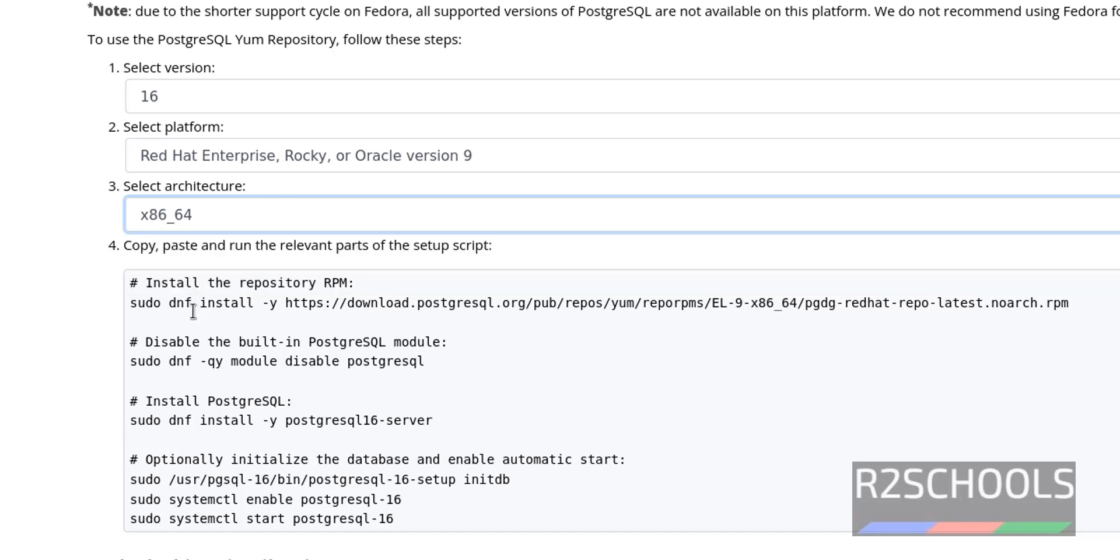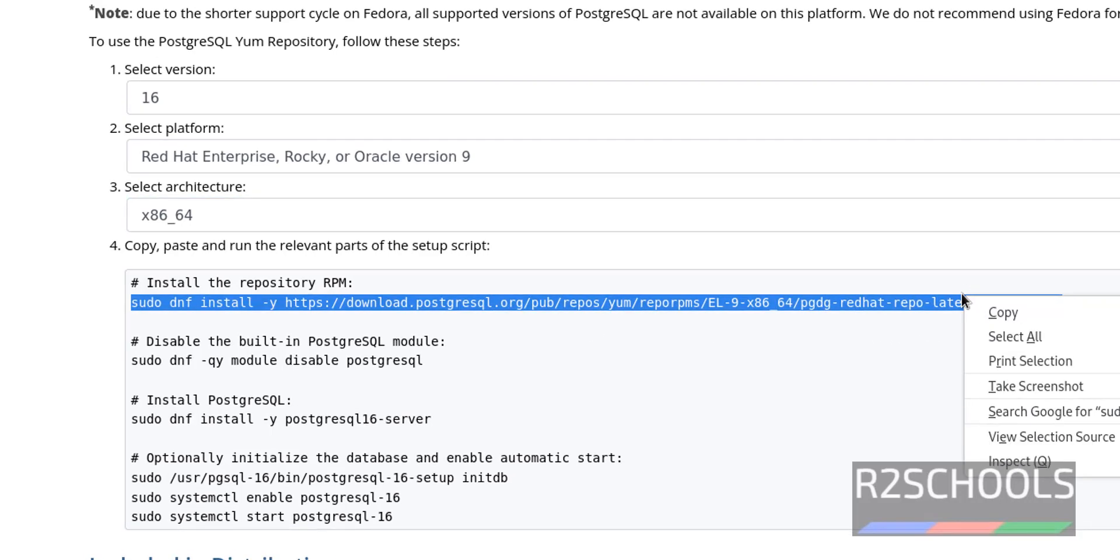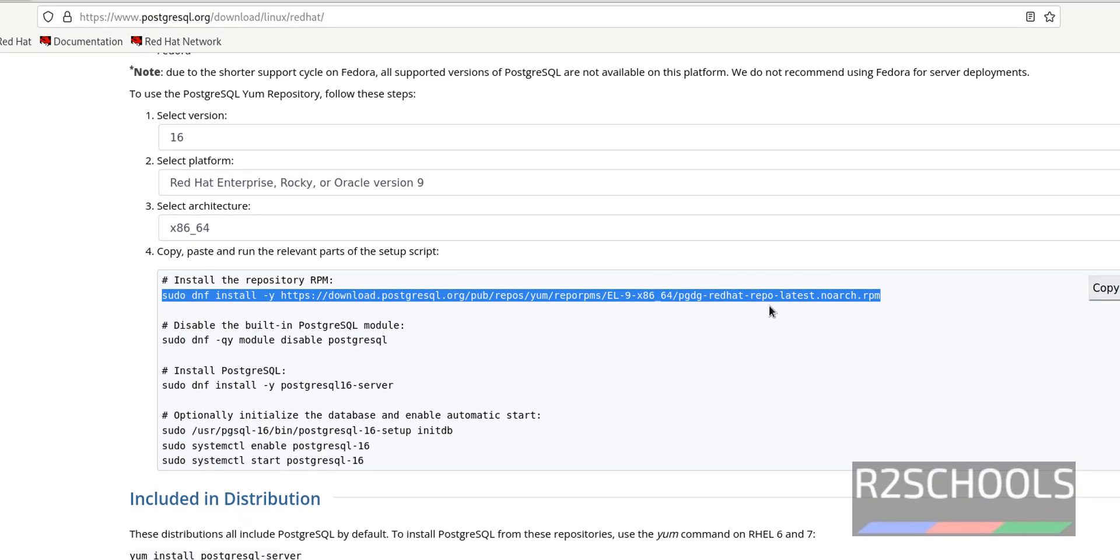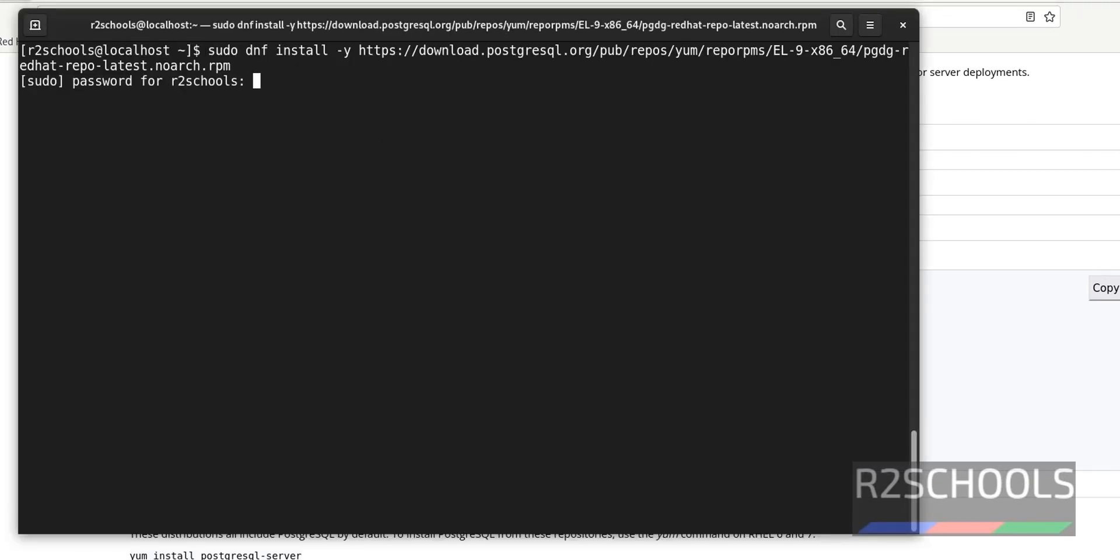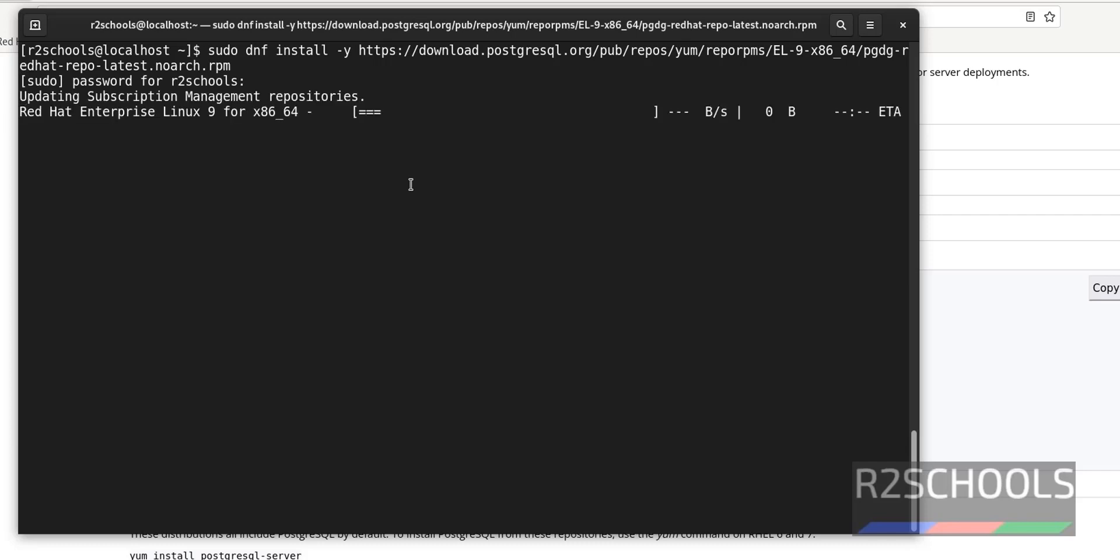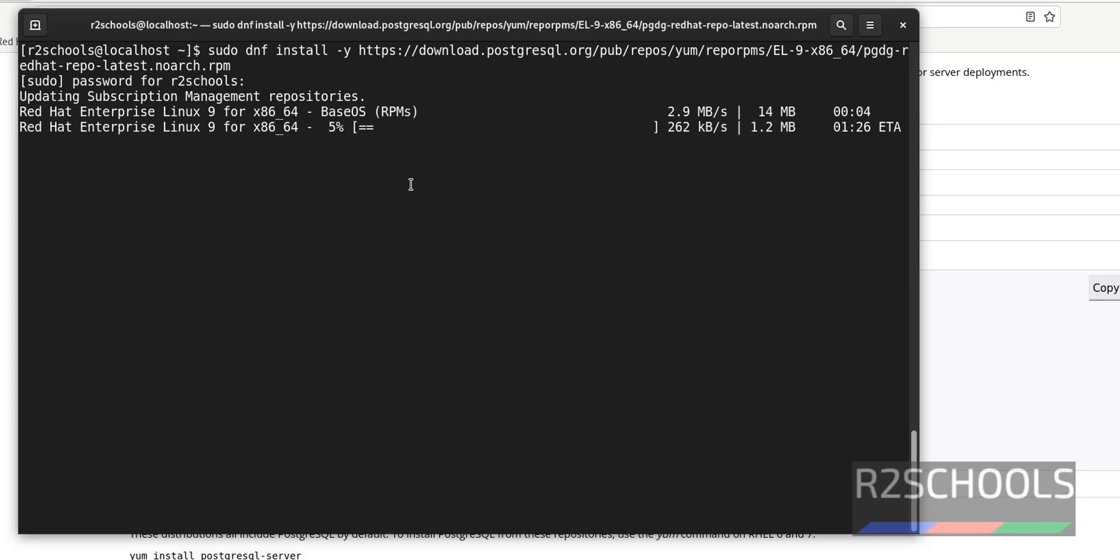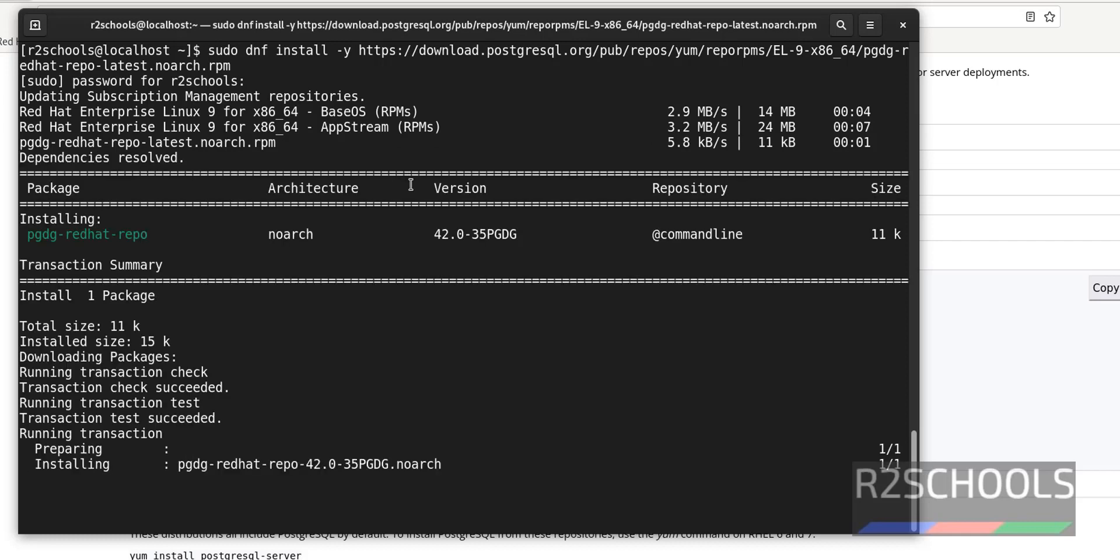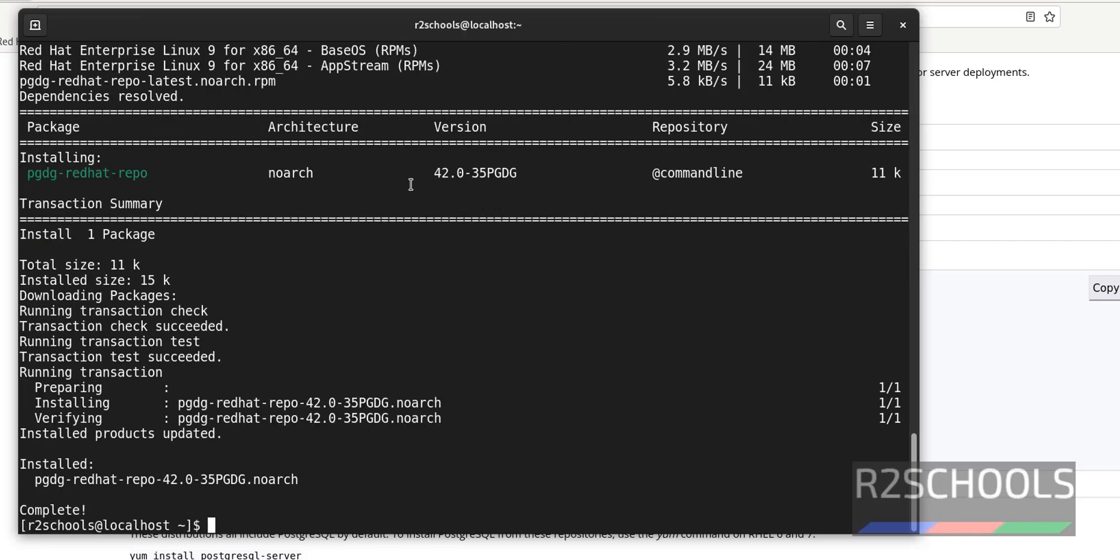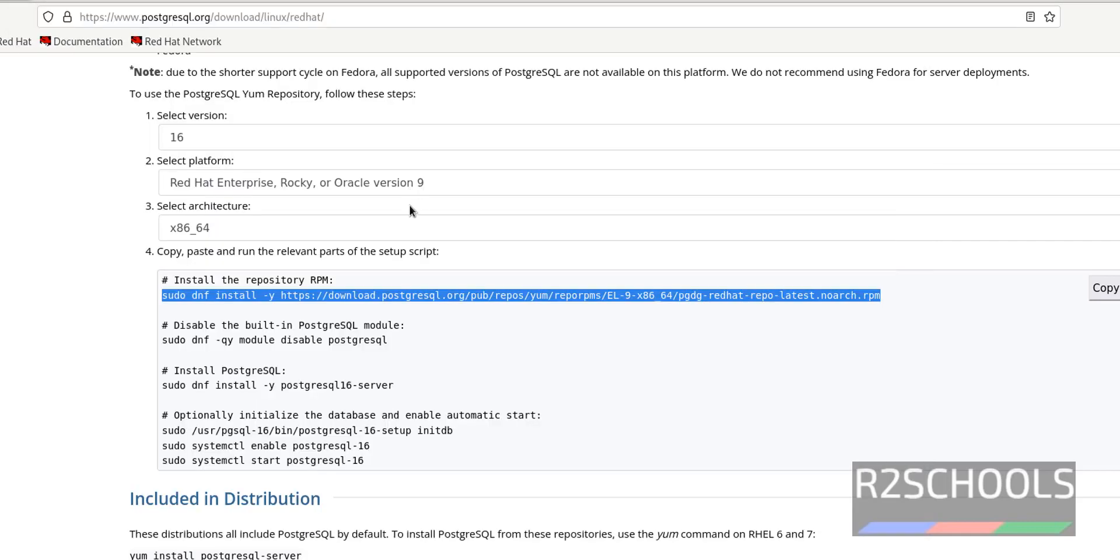Now first step, that is install RPM. So copy this command. Go to terminal. Run the command. Then provide the password for this user. See, it has successfully downloaded RPM.